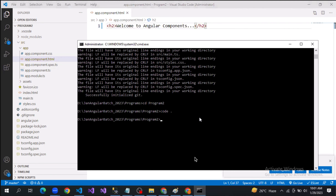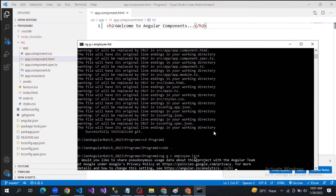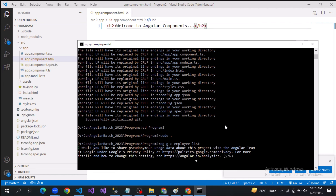We want to create multiple components. The command we use to create a component is: ng generate component. Let's call it employee-list. I'll create multiple components — the component name is employees.